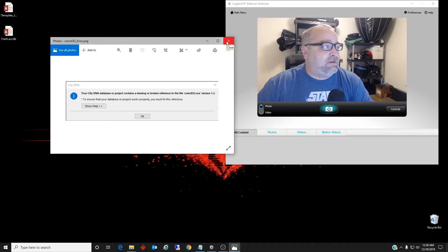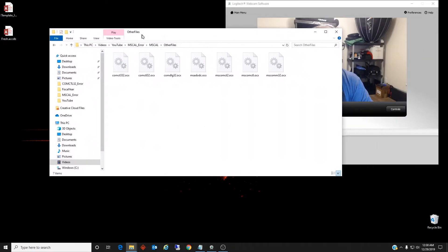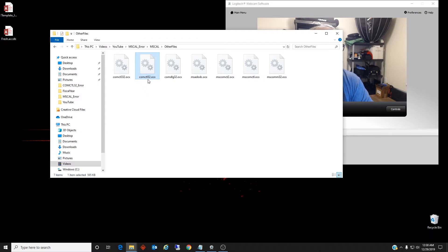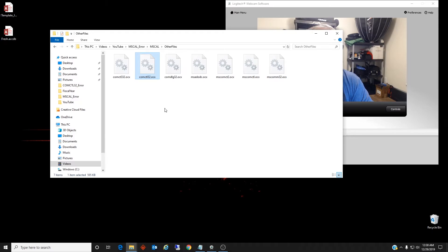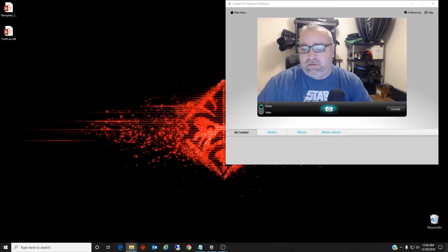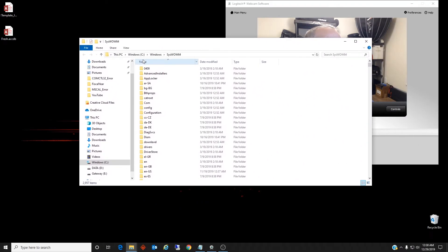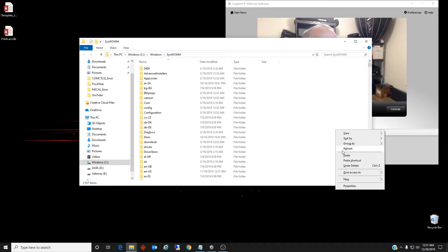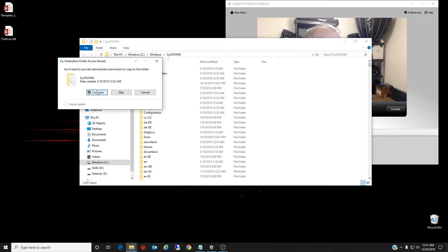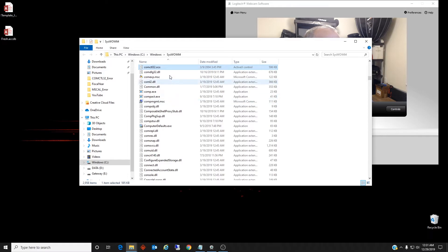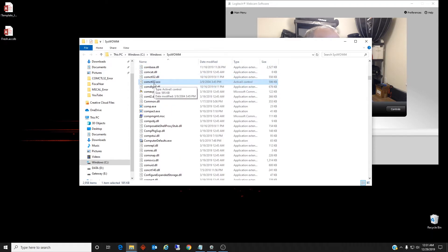Once you download the files — I downloaded quite a few actually — but comctl32.ocx is the one we're looking for. You may get a Microsoft Access error that has other OCX files listed, but for now let's focus on this one. I'm going to copy it and navigate Windows Explorer to C:\Windows\SysWOW64 and paste it. You need administrator permission to do this, so we will grant that. The OCX is right here — as you can see it's pretty old, from 2004.